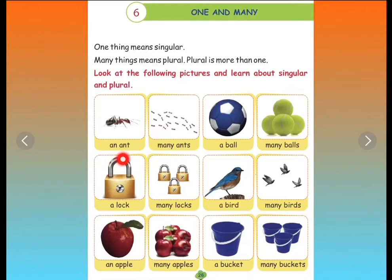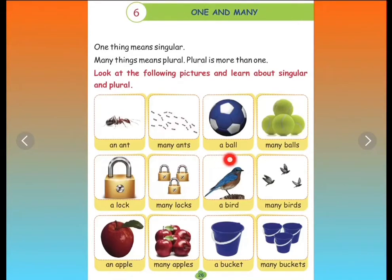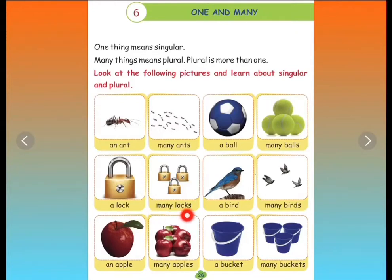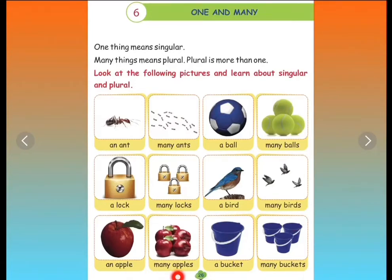An ant. Many ants. A ball. Many balls. A lock. Many locks. A bird. Many birds. An apple. Many apples. A bucket. Many buckets.